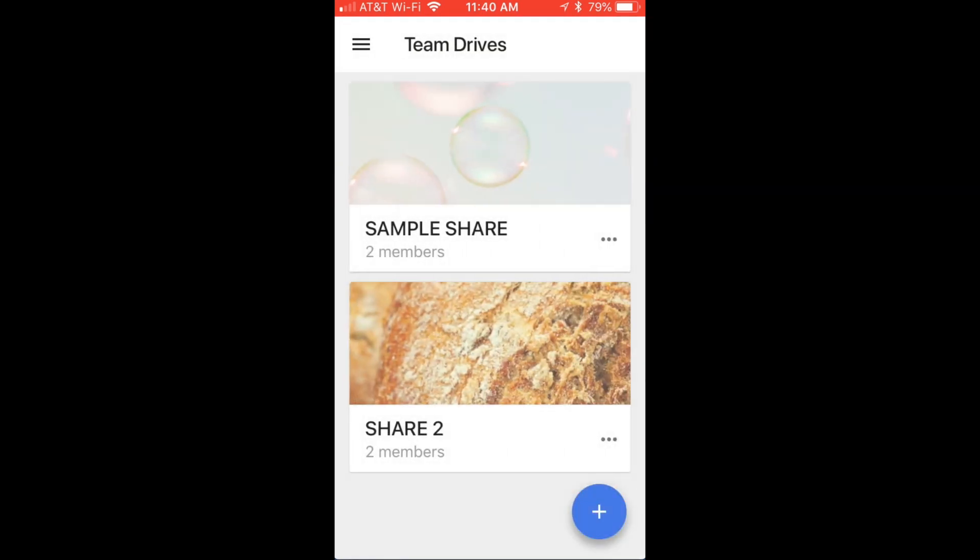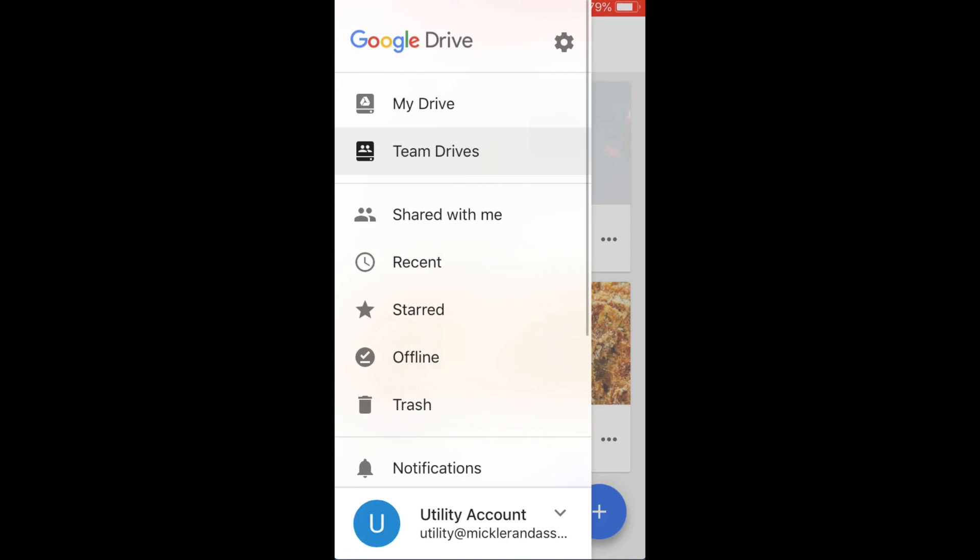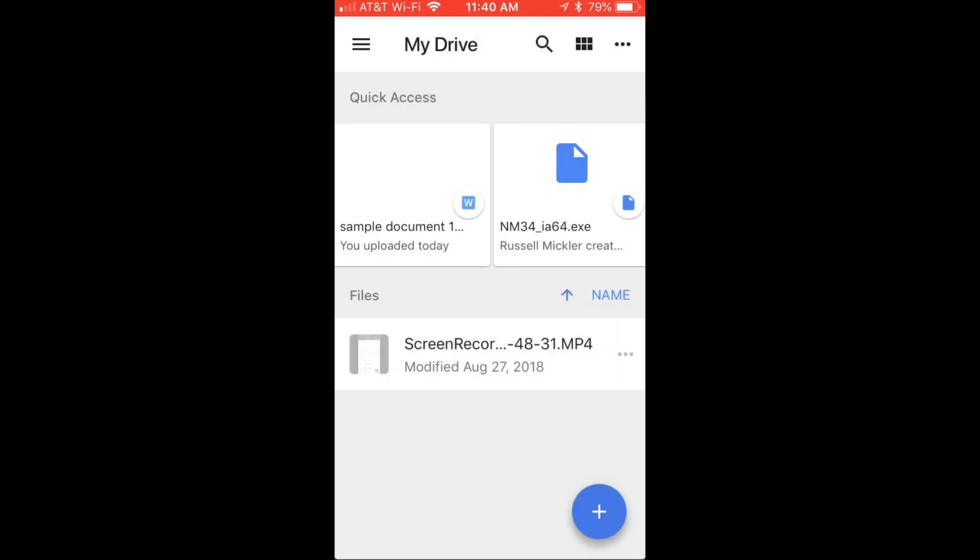You can also go back into your own My Drive and be able to see your own documents.